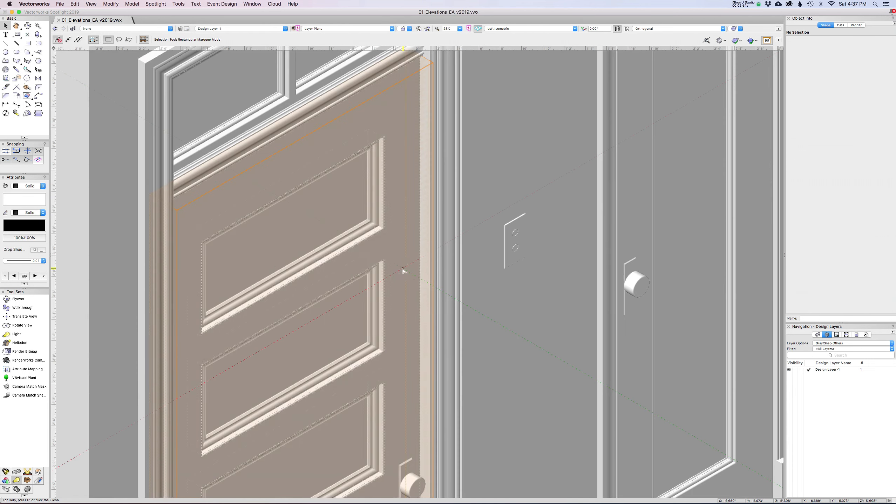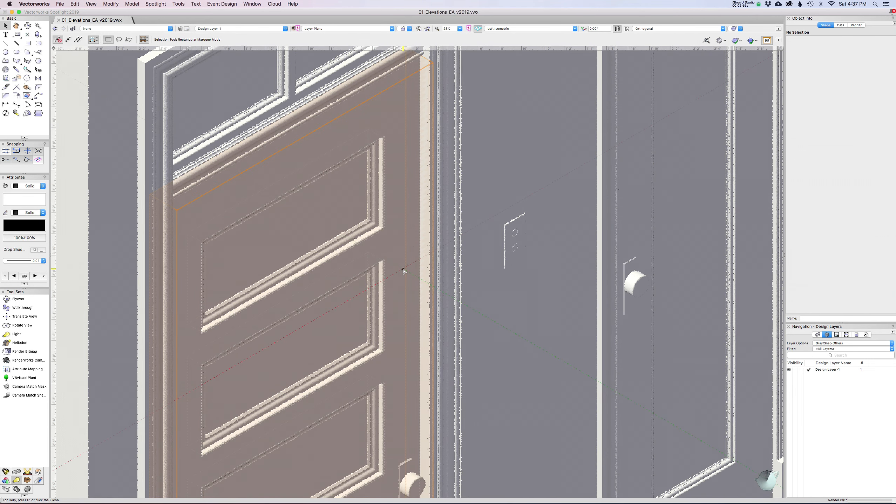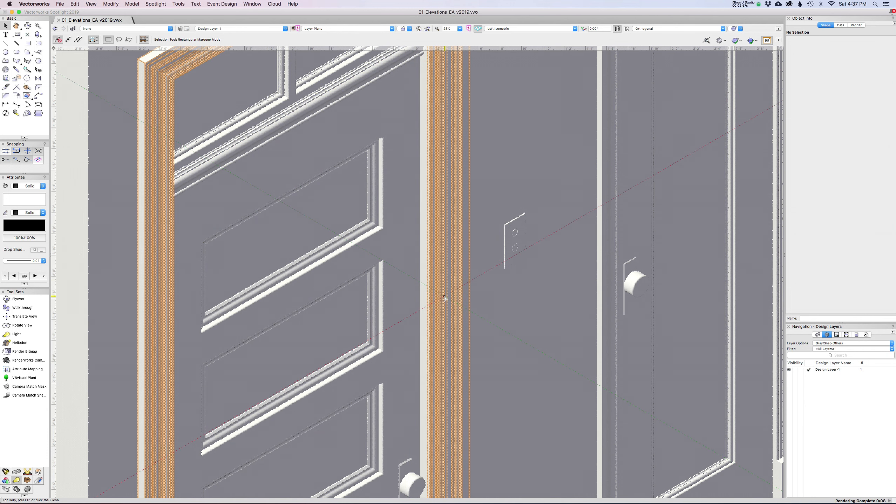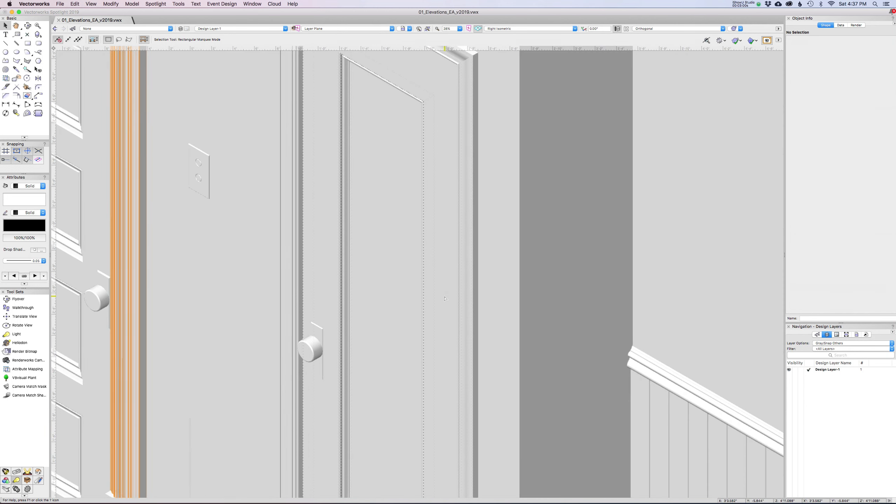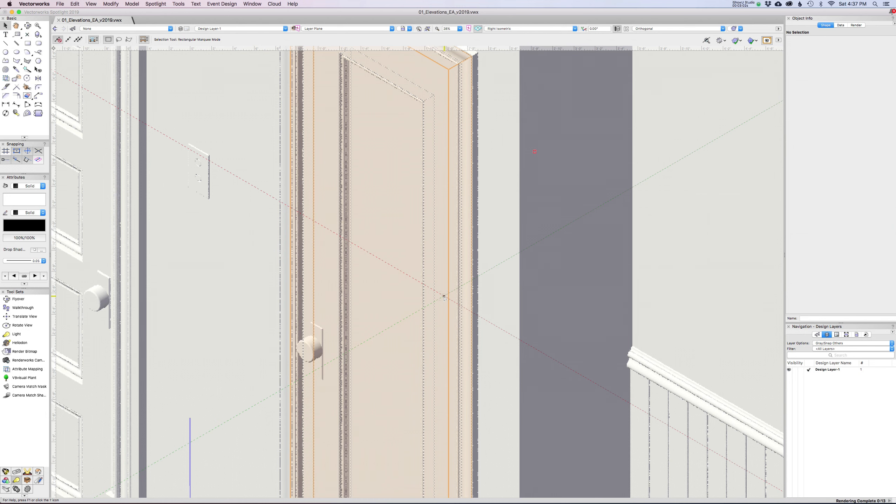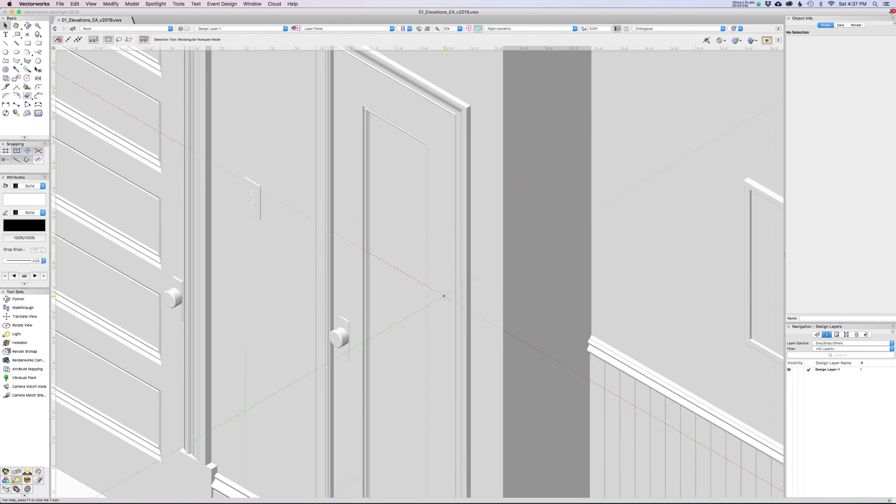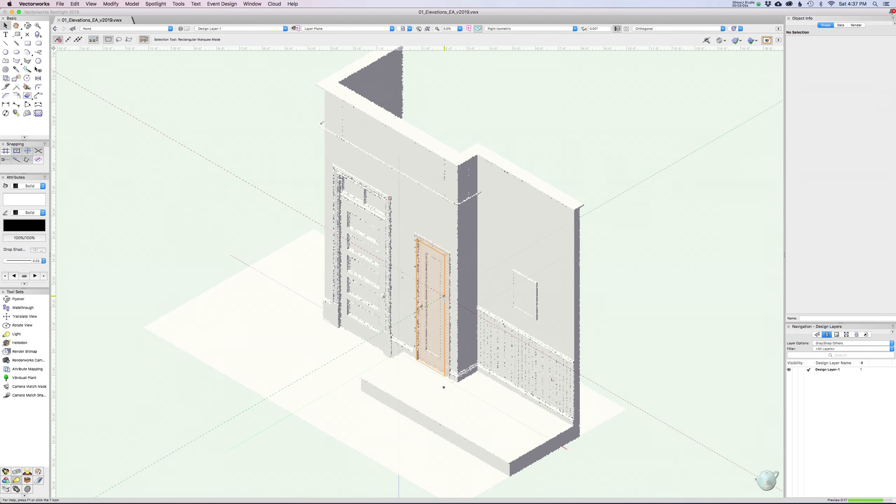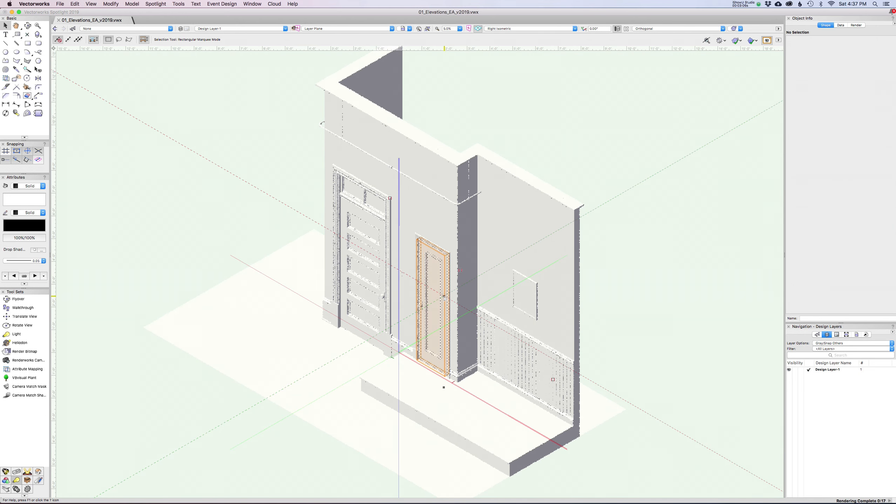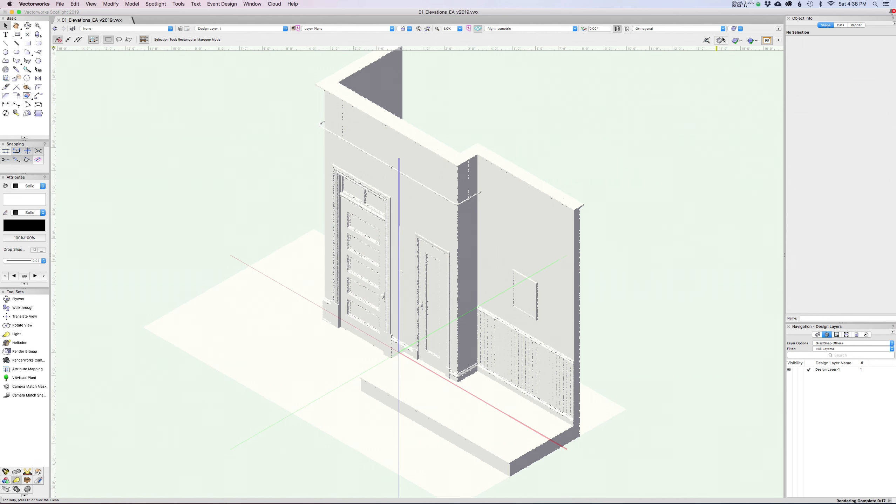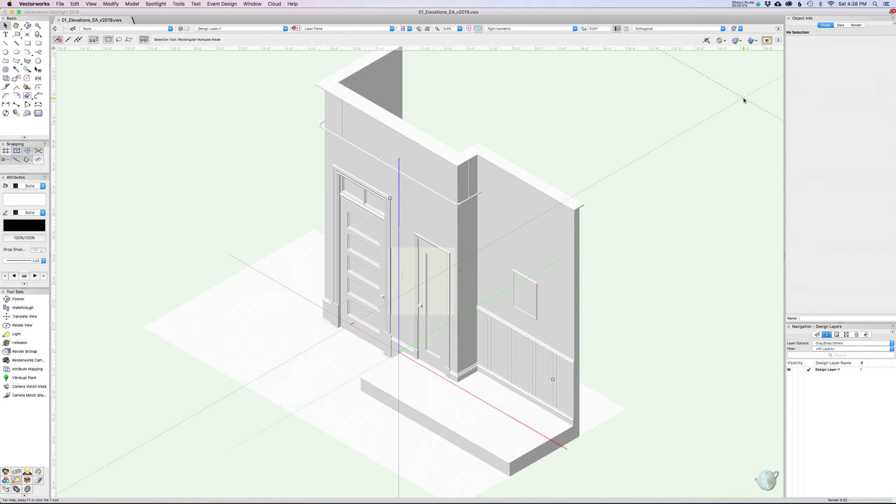Every time I move my view, it has to go through and kind of re-render and re-process. This is taking about three or four seconds for this model. But on more complicated models, this would take a lot longer. It's not really a great solution. Not to mention the fact that it does not look great. It looks pretty sketchy.